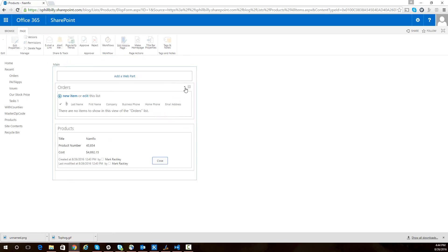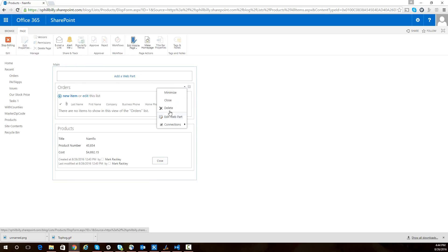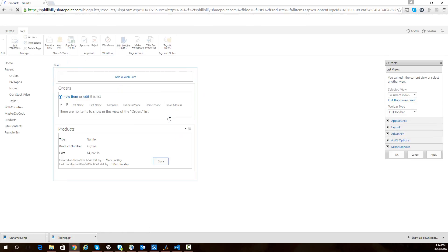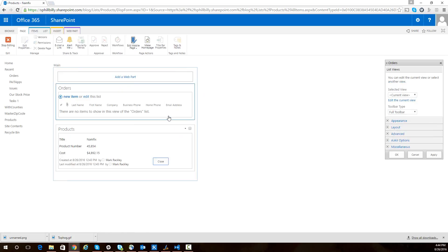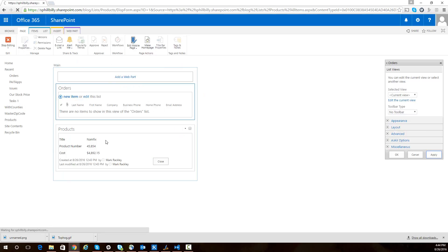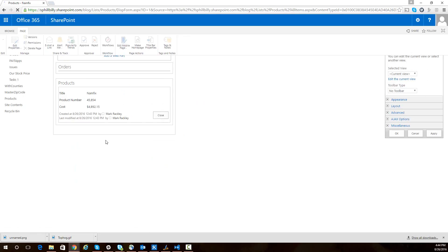The last thing I want to do to this orders list is I want to edit the web part. I want to get rid of that new item link. I don't want people clicking on that new item link to create a new order. So I'm going to go to the toolbar type here and just say no toolbar and apply that, which will make that new item go away.